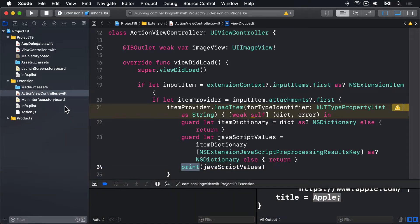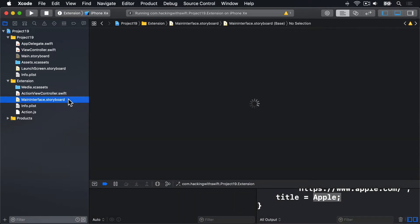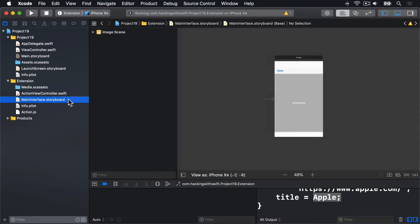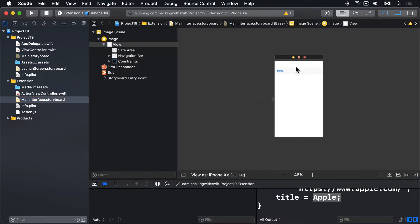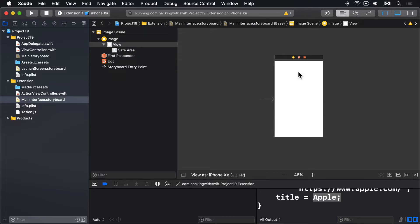Go ahead and open MainInterface.Storyboard inside the extension. Then delete that image view, plus this navigation bar it has as well. We don't want either of those things.